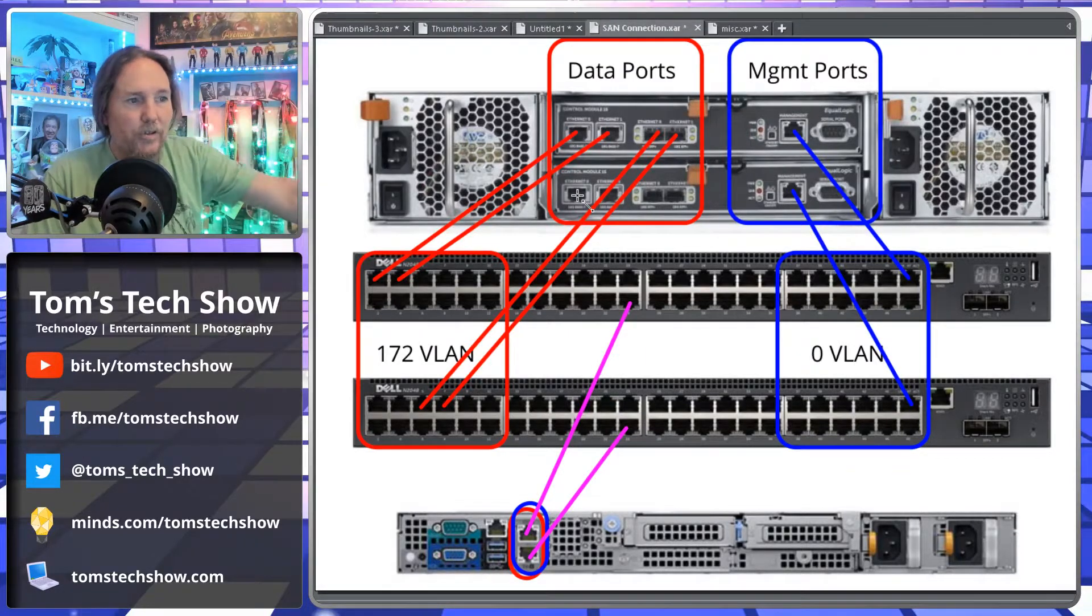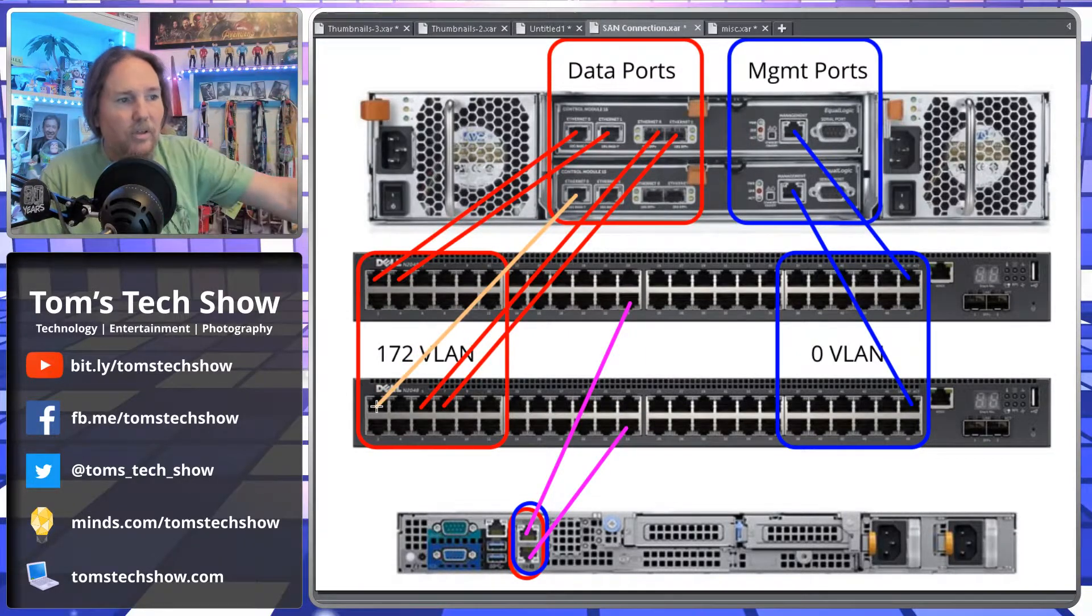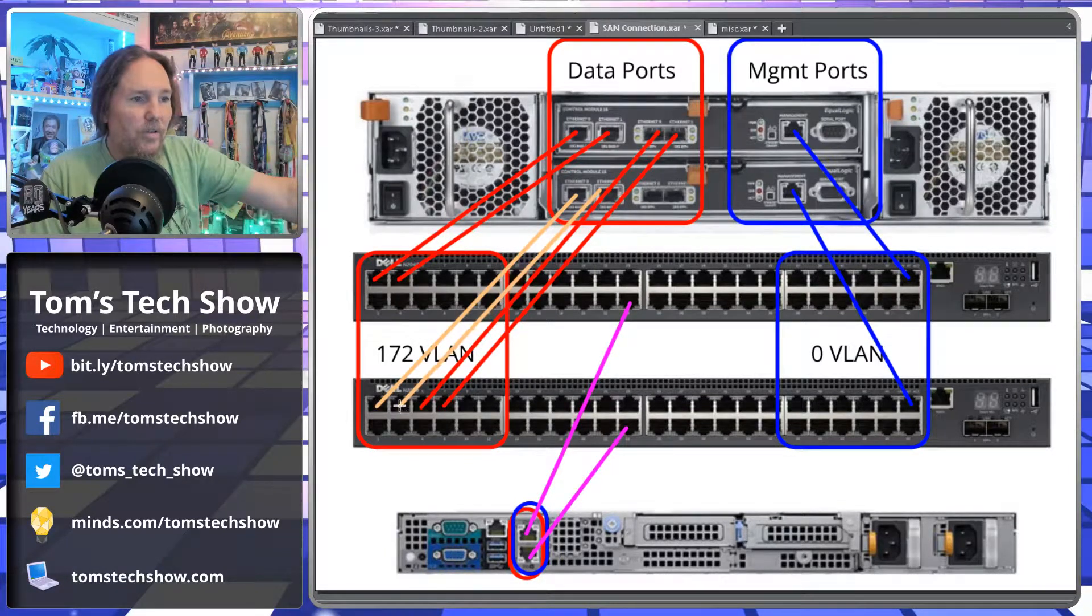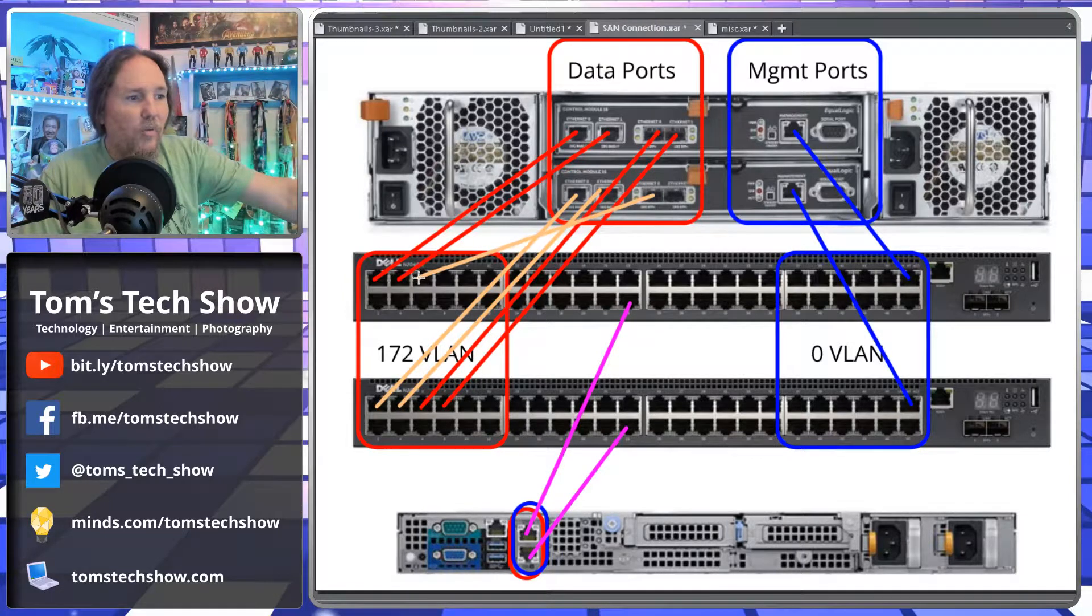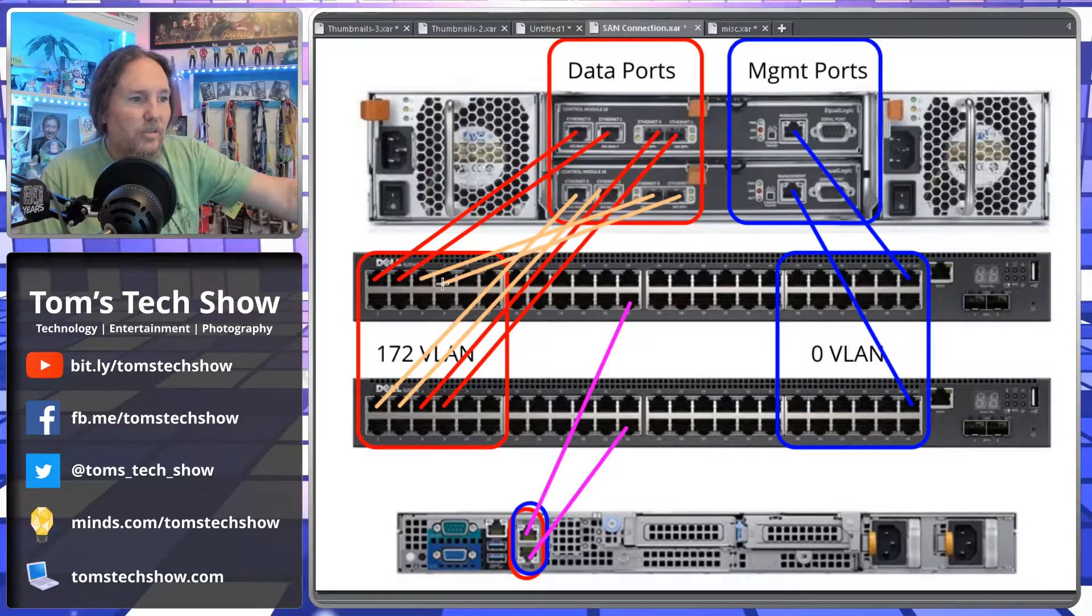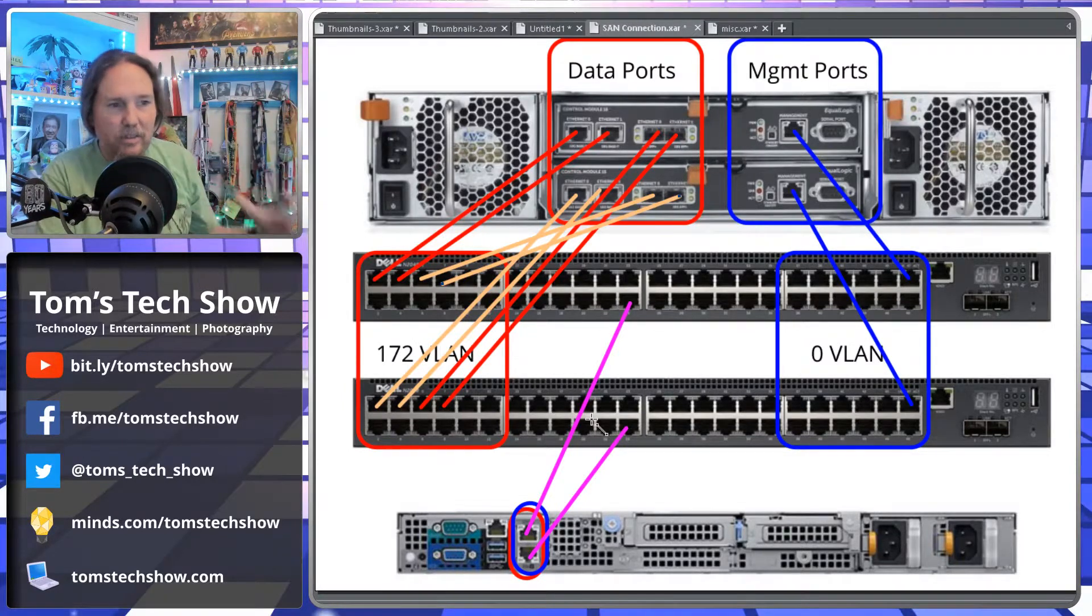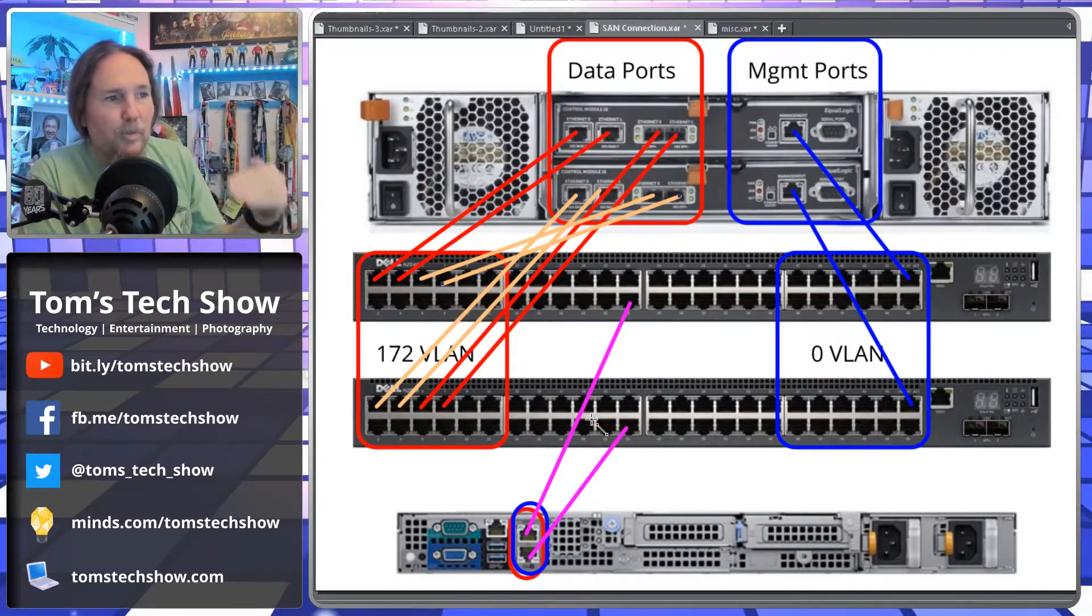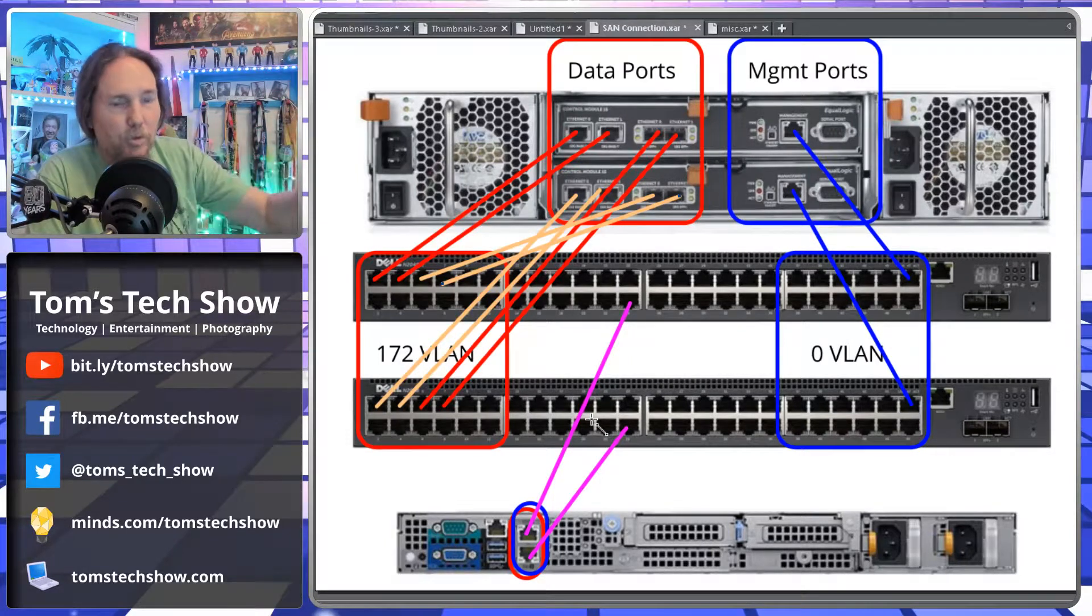Now we're going to go to the bottom switch. So the first two ports of the bottom switch controller on the SAN, we're going to go to the first port. The next one, we're going to go to the next port. And then same way we did before, we're going to move that over and put this one to the next one. So now we have this completely cross interconnected set of cables between our switches and our controllers.